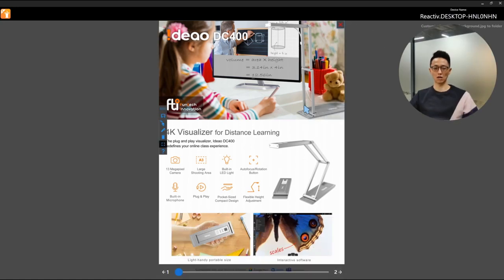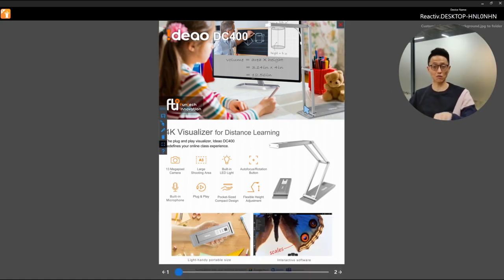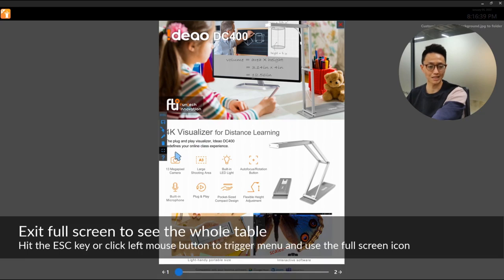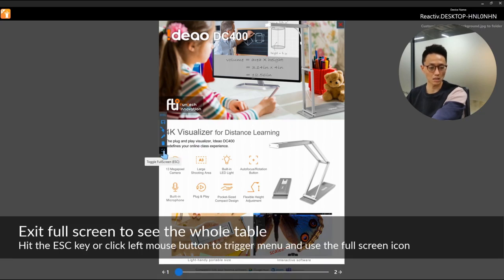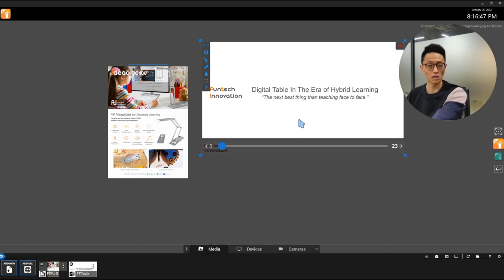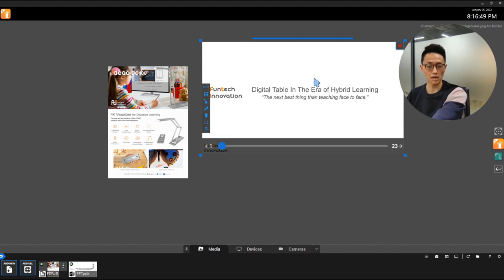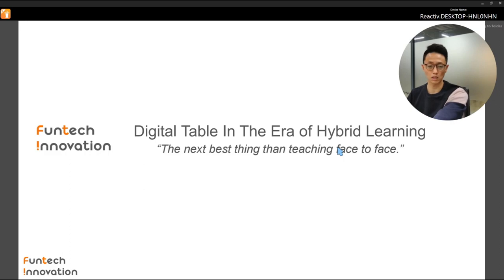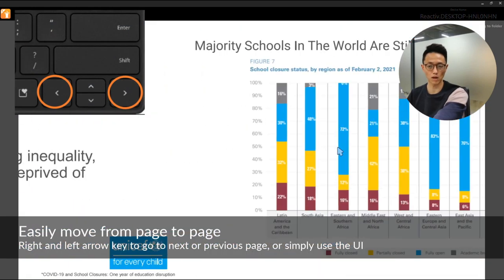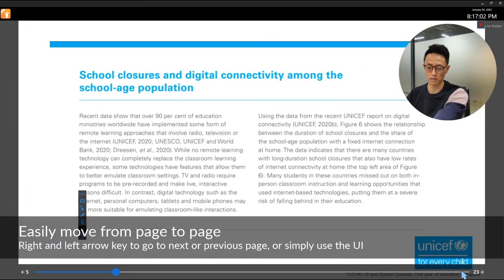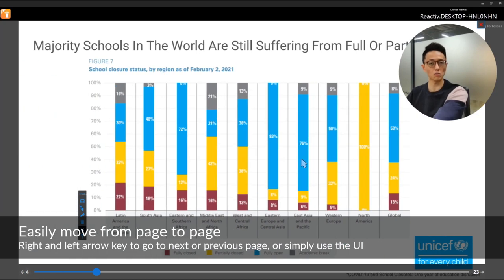Let me zoom back out. Remember, you can exit full screen by pressing Escape — the same key you used to enlarge. You can also bring up the menu by clicking the left mouse and toggling full screen off. Now I want to focus attention on the PowerPoint. Click on it to select it, Escape to enlarge, and I can go to the next page using the right arrow key on the keyboard, or interact with the UI here to go left.